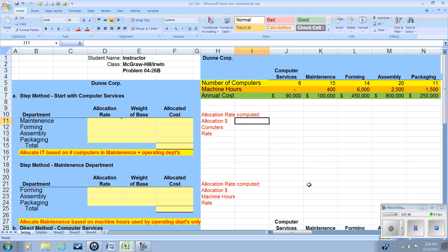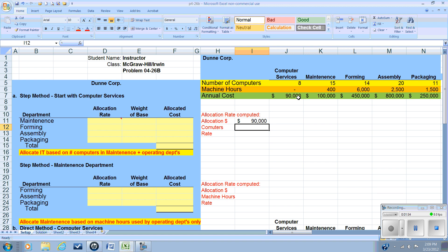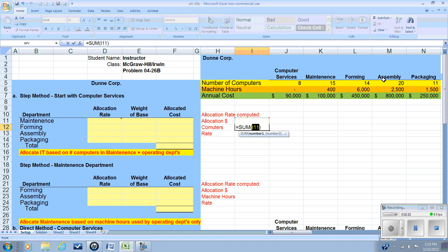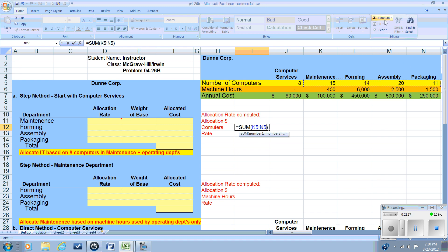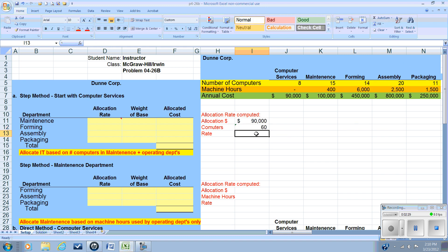So what is our objective here? Our objective is to fully allocate the $90,000 in IT costs to the departments that they service: the maintenance, forming, assembling, and packaging departments. So we're going to use as a basis to establish our allocation rate the number of computers outside of IT that they service. So the number of computers is going to be the computers in maintenance, forming, assembling, and packaging. And that's a total of 60.